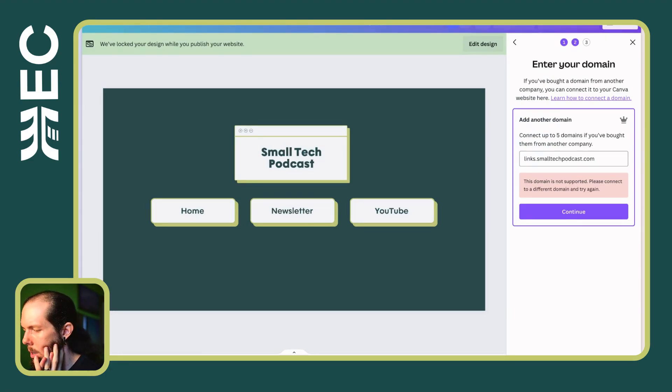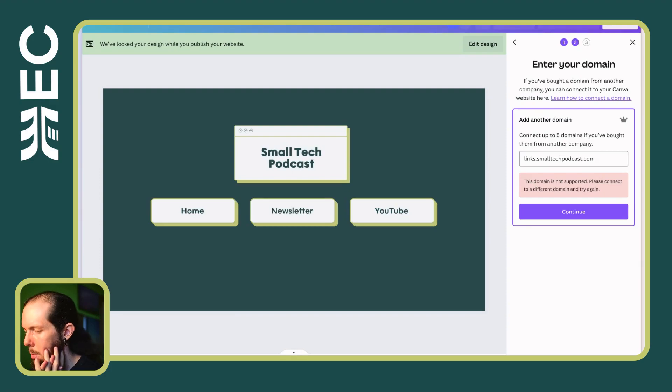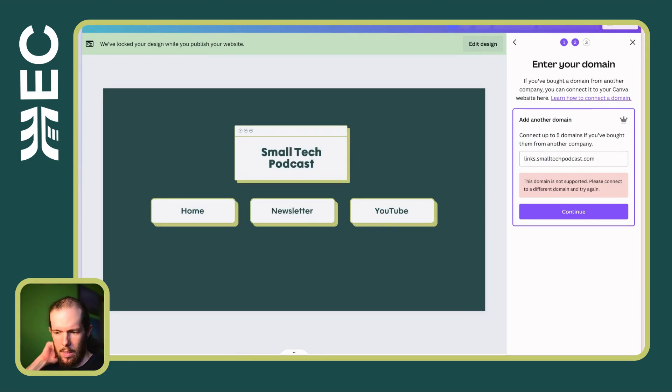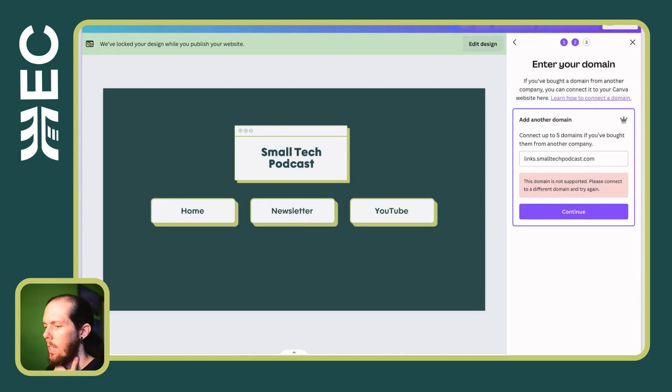We want links.smalltechpodcast.com, linked up to 5 domains if you've bought them from another company. Why? Oh, did they only support, like, do they not support subdomains? That's interesting and a bit annoying.